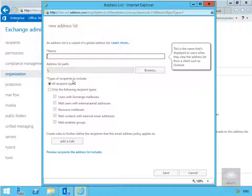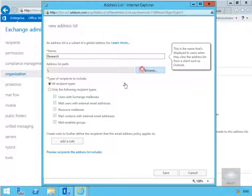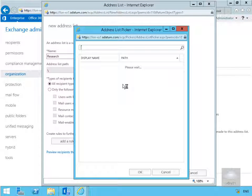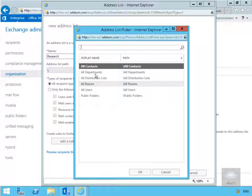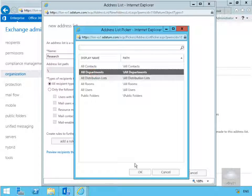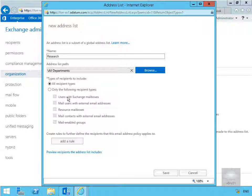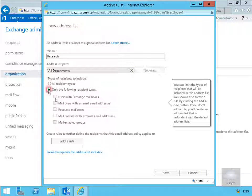Then what we're going to do is create this one for the research department. What we're going to do here is put this below all departments. We're going to go for again only the following recipient types: users with Exchange mailboxes.